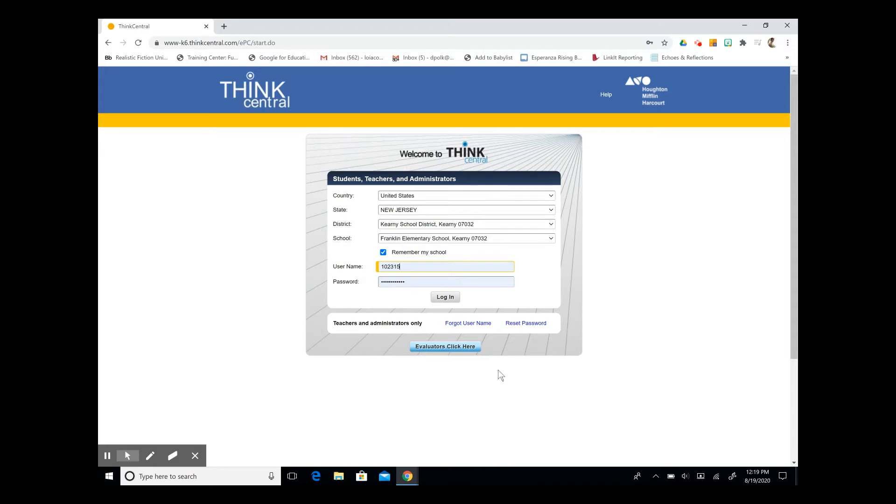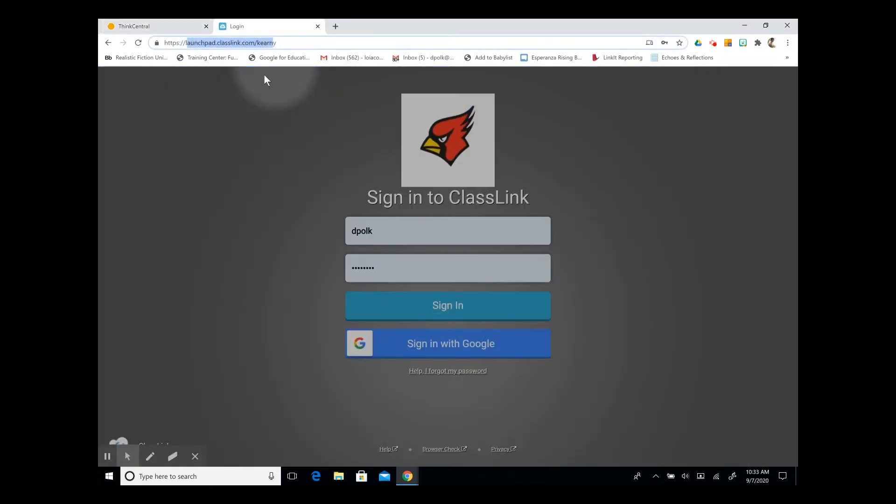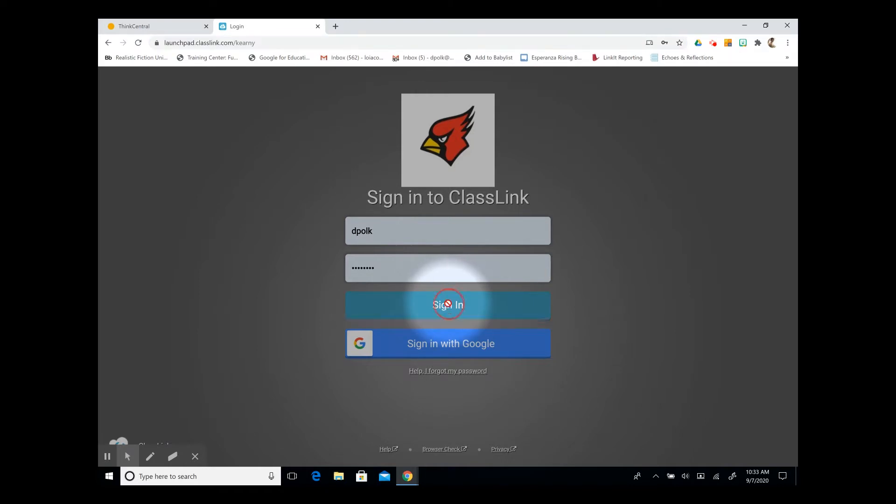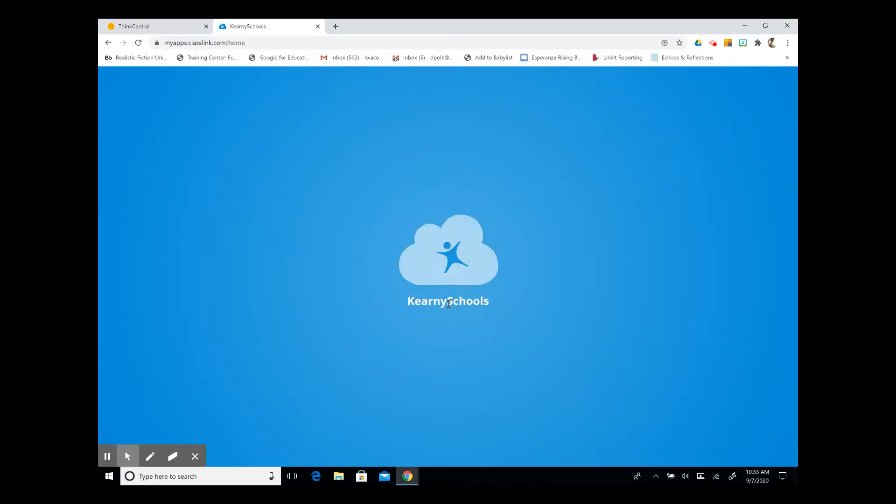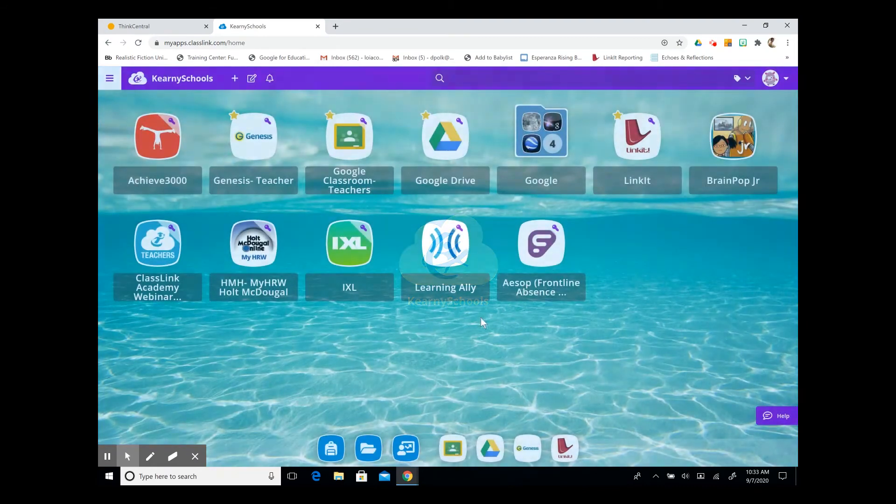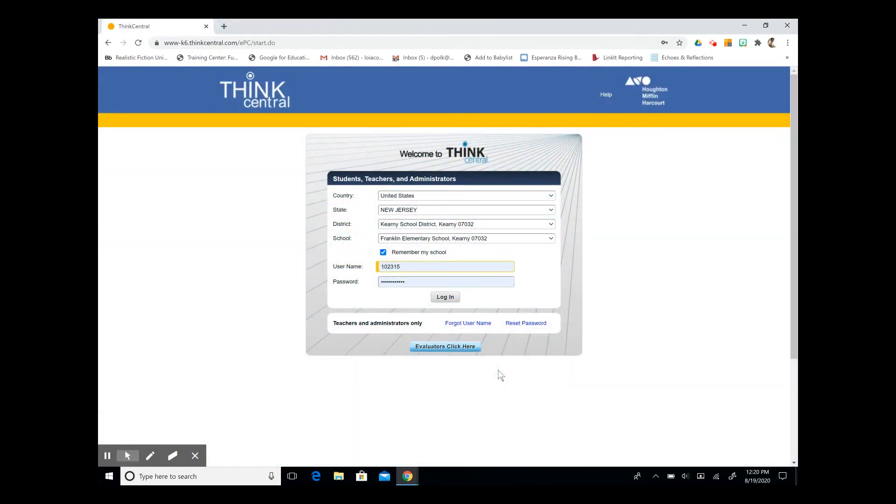In this tutorial we are going to review the interactive student edition of the personal math trainer for GoMath. You can see we are at the login page for our ThinkCentral account. Please note that students will use ClassLink to sign into ThinkCentral. ClassLink is a single sign-on that gives access to all of their applications including ThinkCentral. So let's log in and get started.